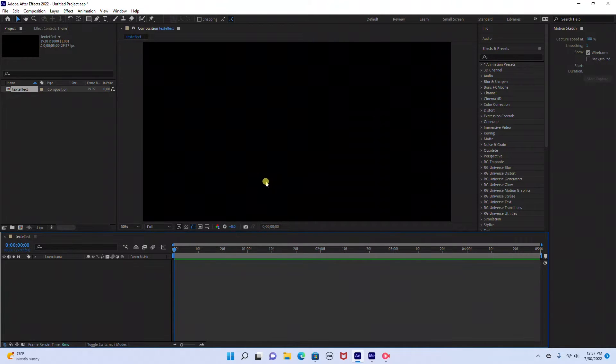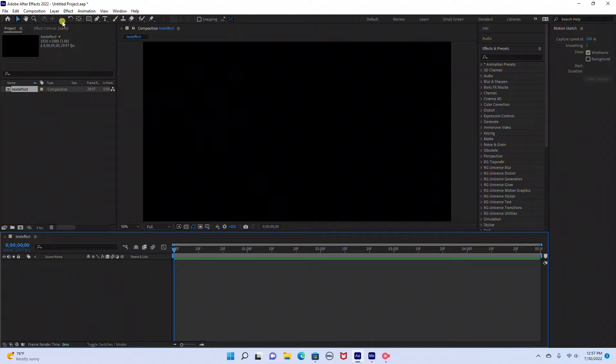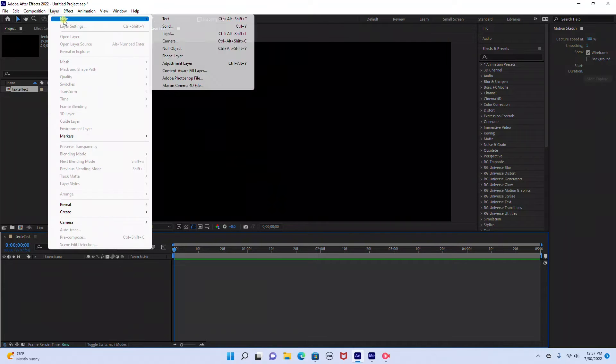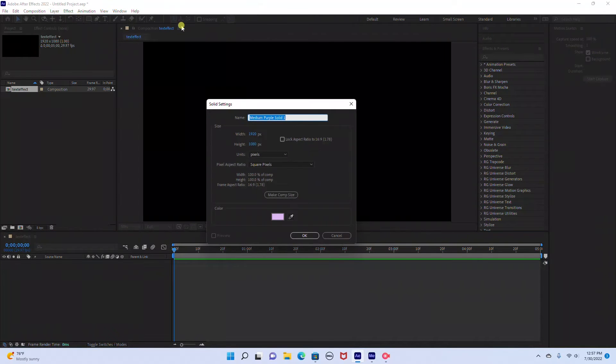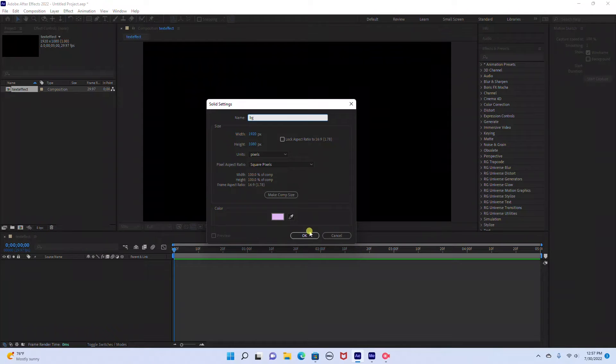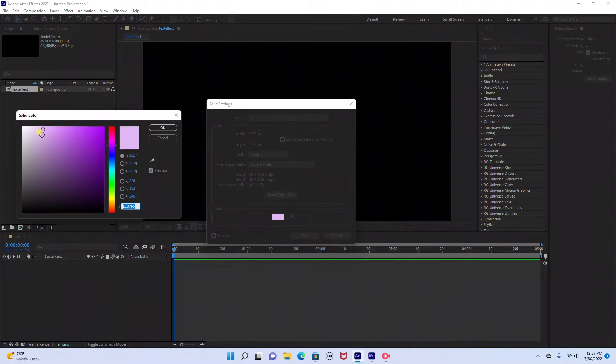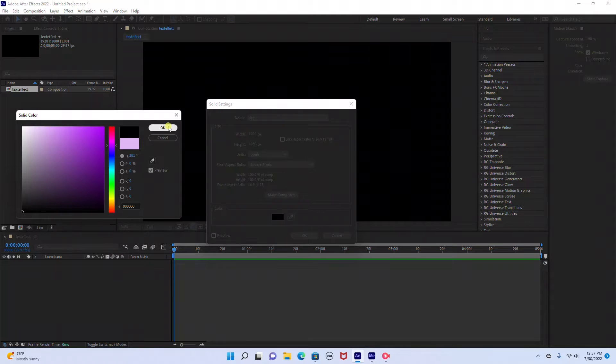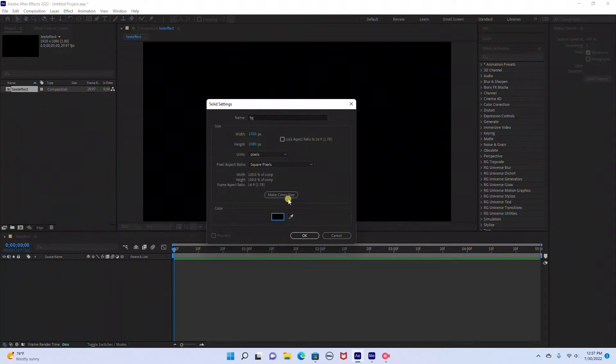The next thing we need to do is create a background layer. So we're going to go to Layer, New, Solid. I'm just going to rename this BG. And I'm going to click the color here and change the background layer to a black layer.